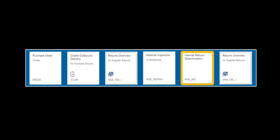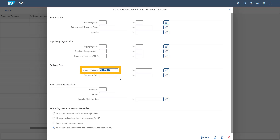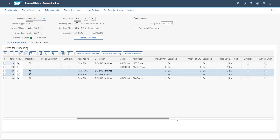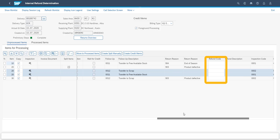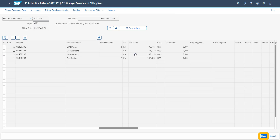Next, based on our inspection results, we now determine potential refunds. Again, we work with the inbound delivery. We can determine the refund level for each good returned, and if we have different decisions on some returned goods, we can set different refund levels and save.